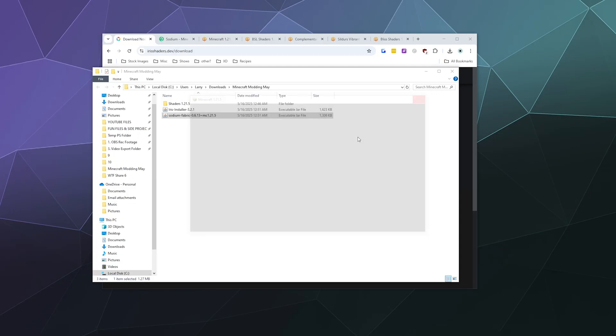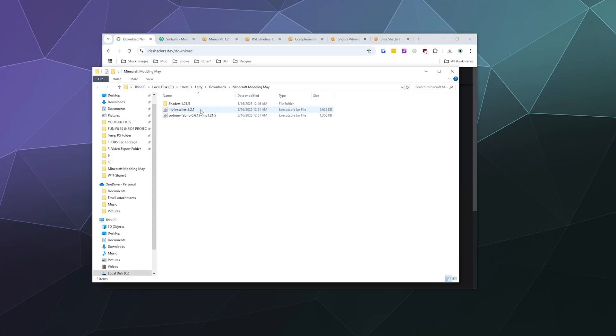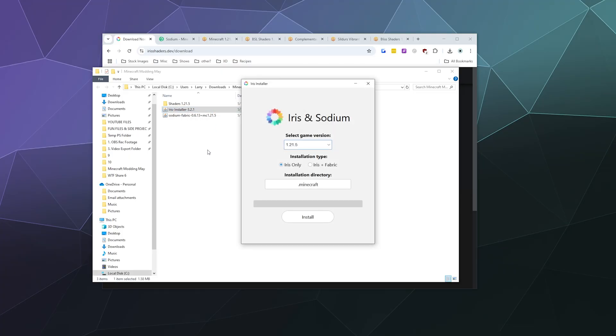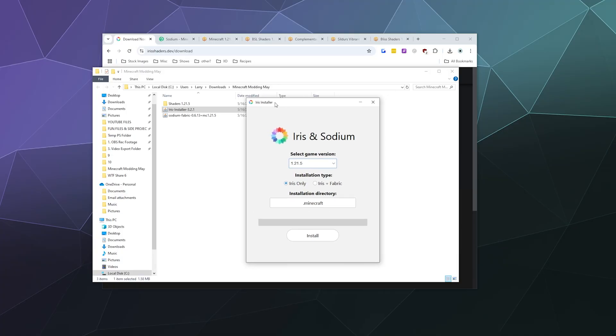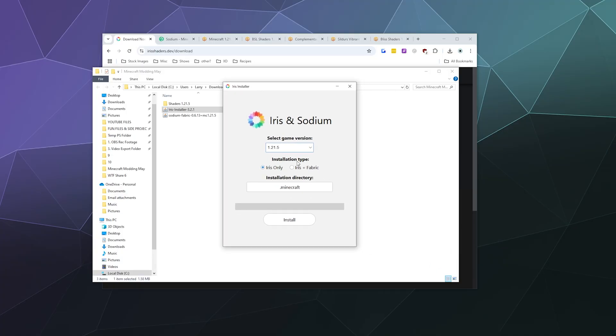From there we're going to double-click the Iris installer. Now normally you'd probably think, isn't Iris and Sodium like fabric mods? And the answer is yes, but this installer handles all of them at once. You can do Iris only or Iris and Fabric. We'll let it install to the default directory of .minecraft.